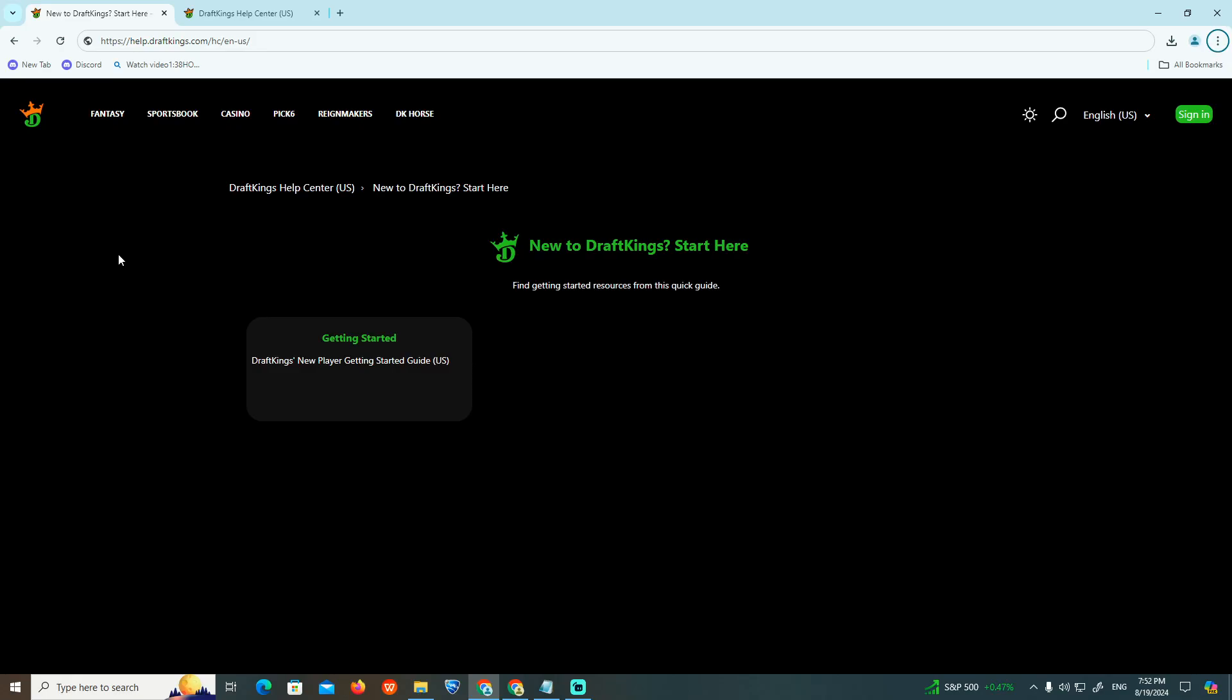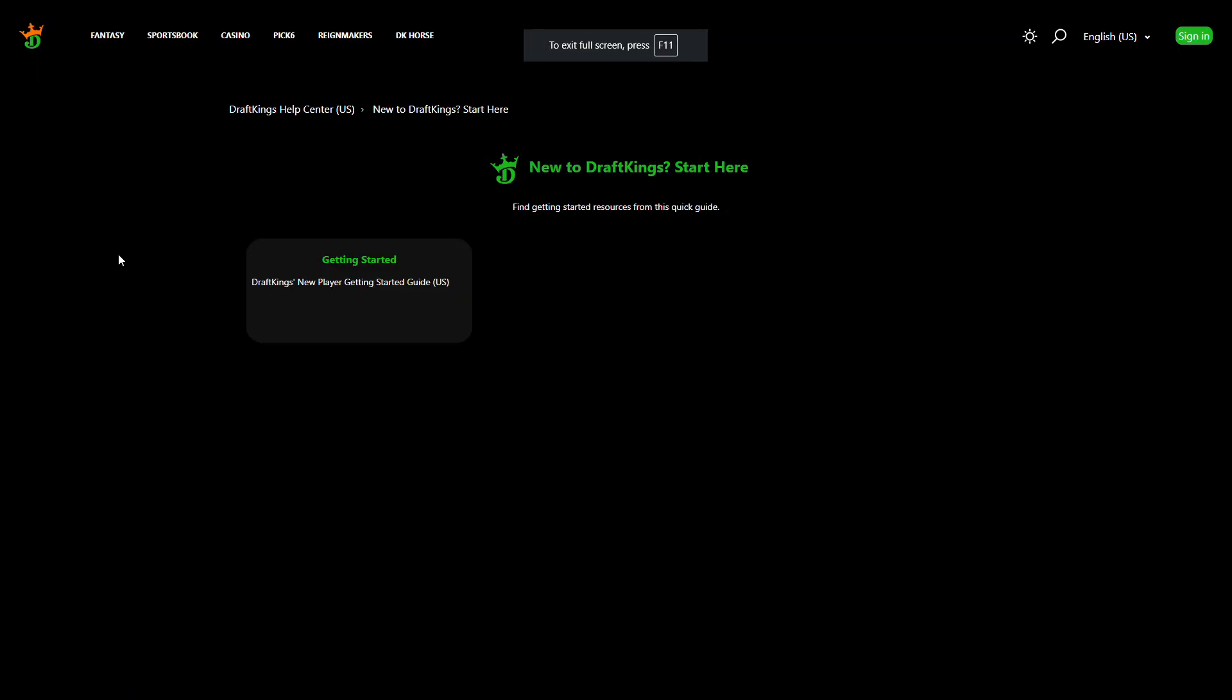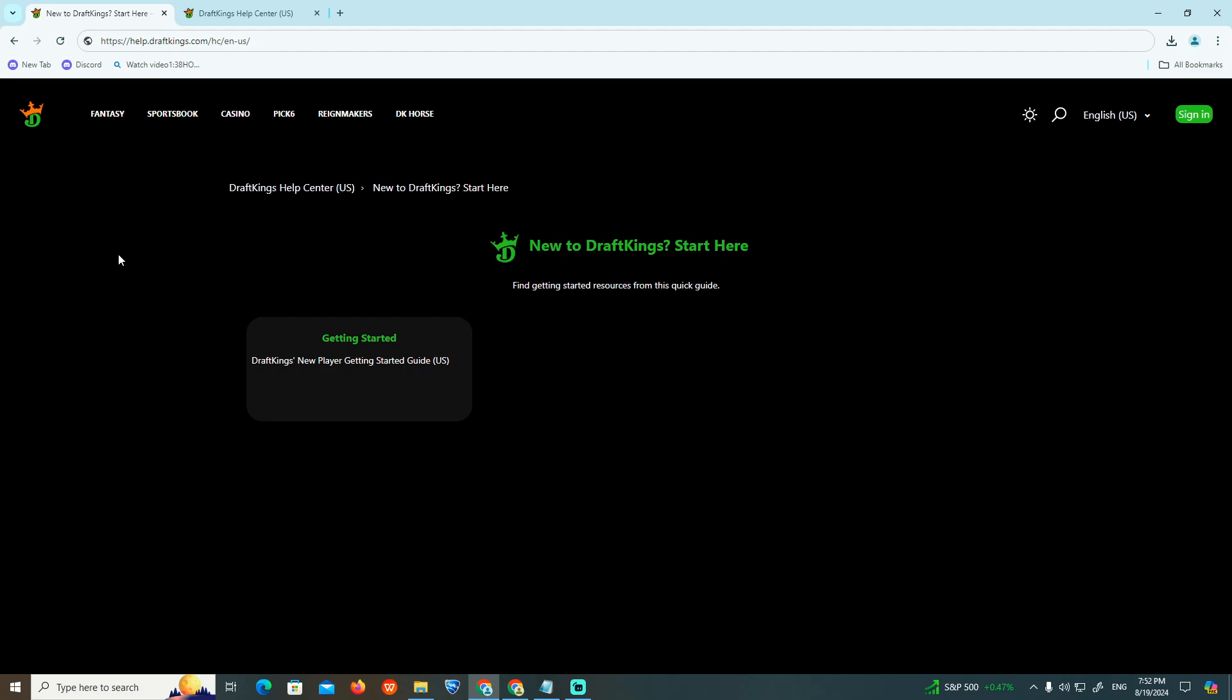Hello everyone, today's video I'm going to show you how to change your username through DraftKings.